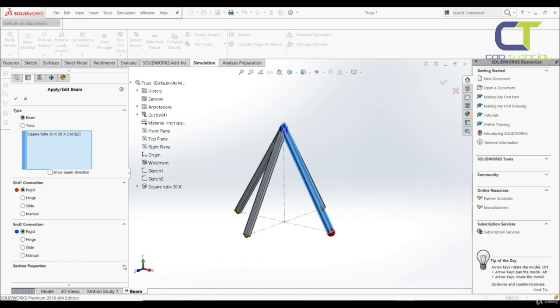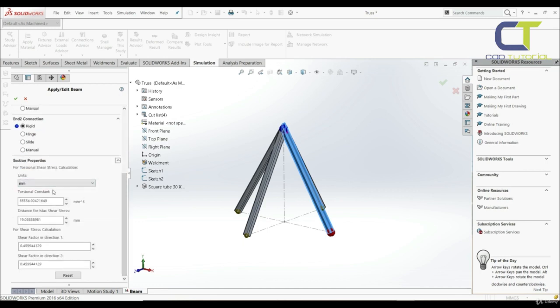Here we have section properties. We can override the torsional constant, the distance for maximum shear stress (the distance from the center of the section to the point of maximum torsional shear, which depends on the cross section), and the shear factor used for stress calculation — the ratio of the effective area under shear to the beam's cross-sectional area. We're going to leave everything as is and click OK.